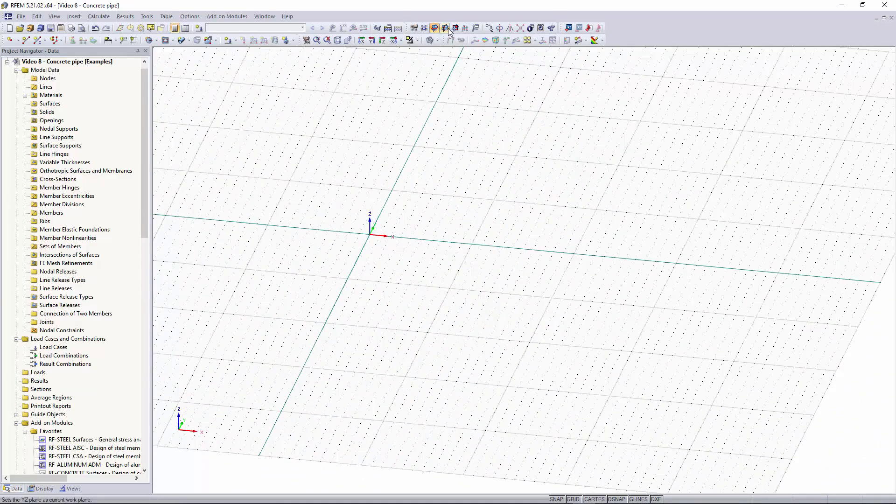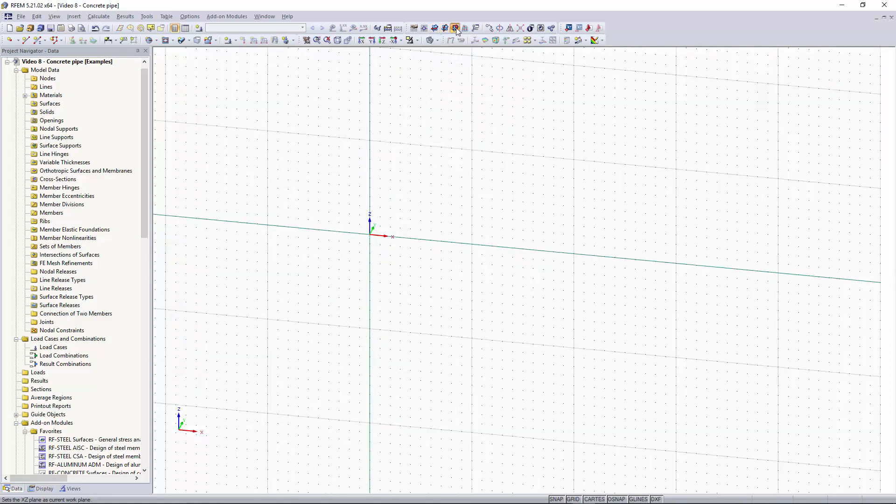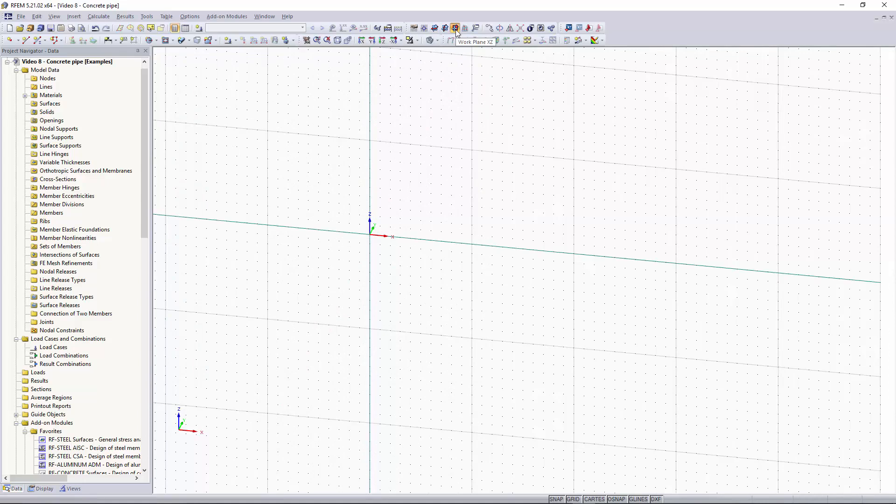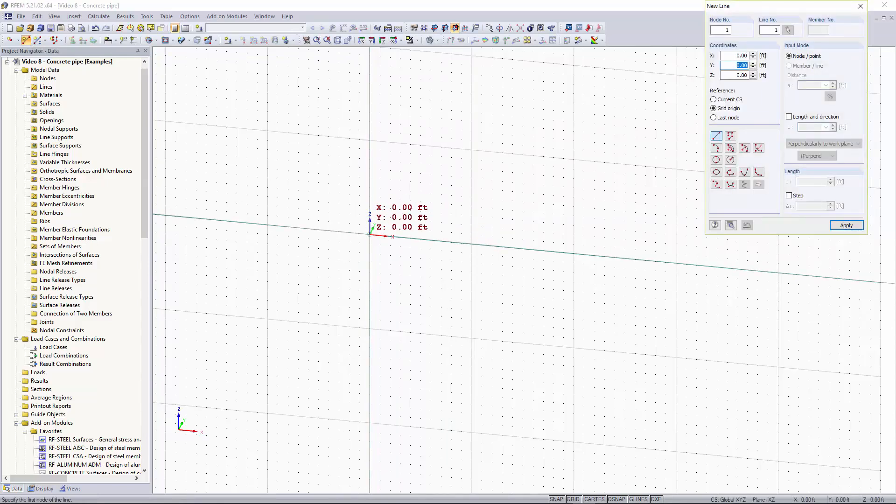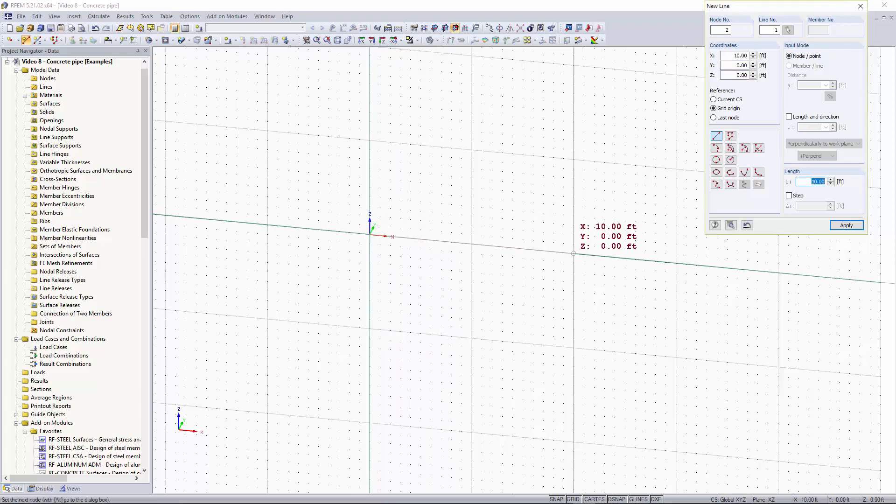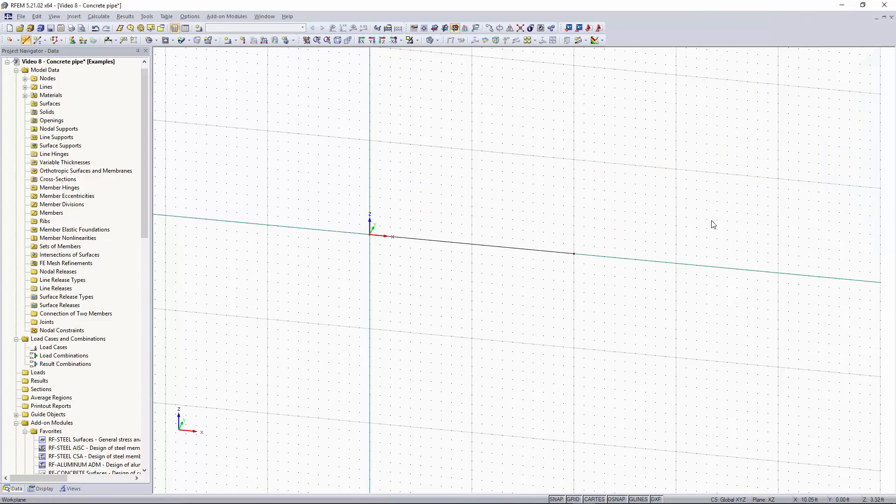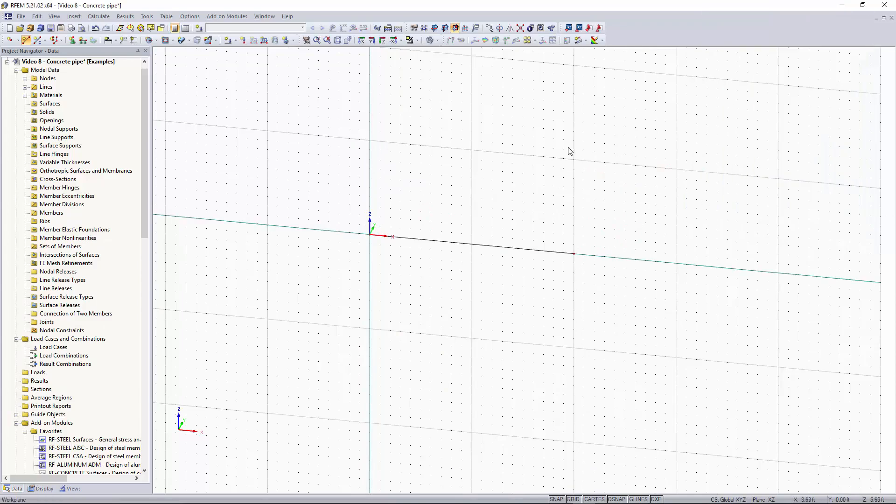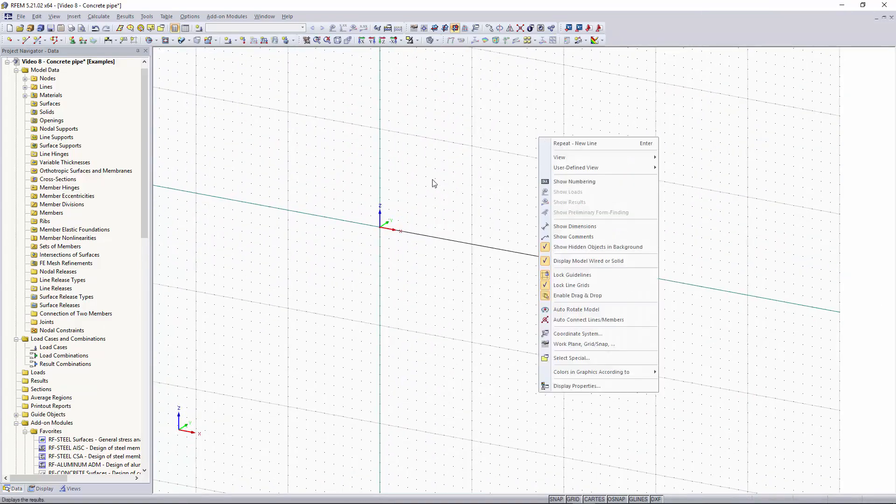I want to go up here and change my work plane. We're going to set it to the XZ plane. I'm going to just draw a line element and this is going to be the centerline for our concrete pipe. I'm going to make it 10 feet, right click to cancel out of it, and now you can see we have our line along the global X direction.